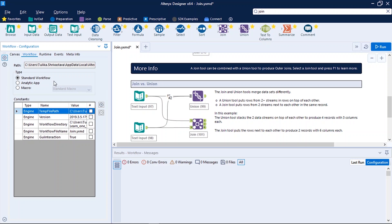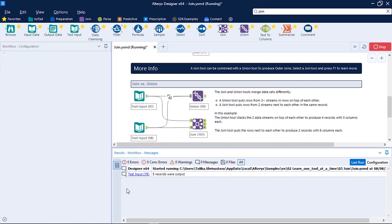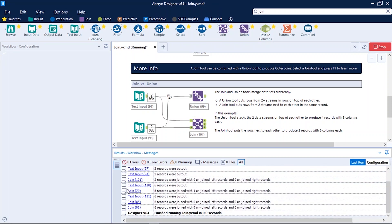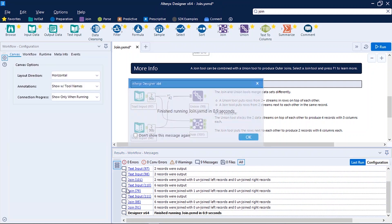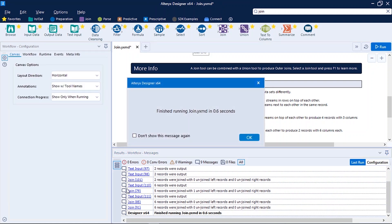So now let's see the result workflow messages panel. To explore this panel in depth let's run the workflow.